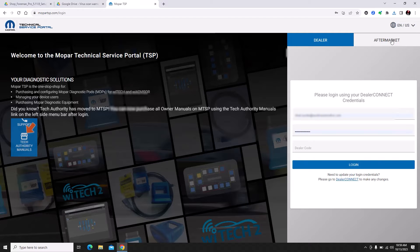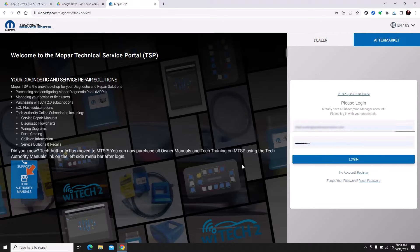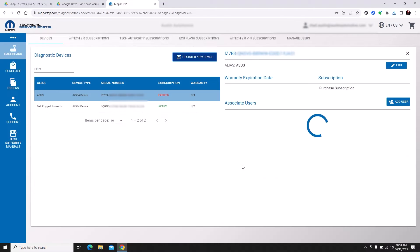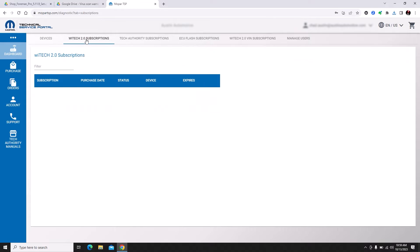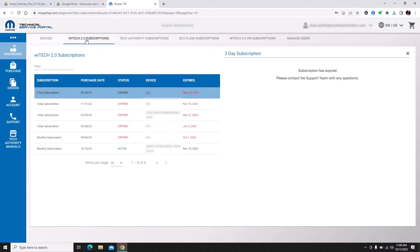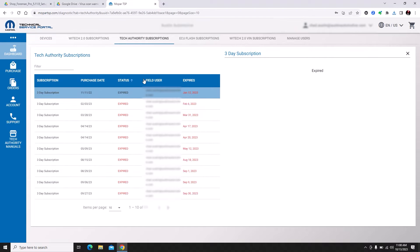We're going to check our status of our subscriptions as well. We're going to click on the aftermarket button and log in. I do have a device that's active. I have an active YTech 2.0 subscription, but I don't have any Tech Authority subscriptions available.